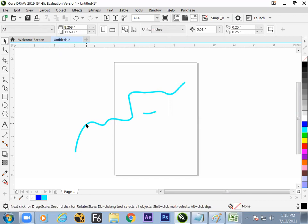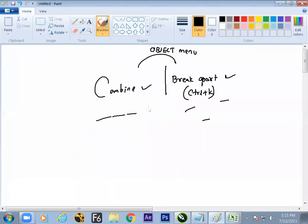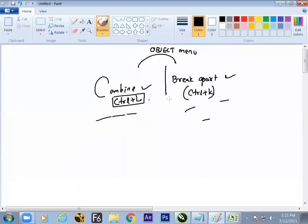So we have understood how to make a line, how to break a line, how to make separate colors in two lines, how to combine lines, and the difference between the two commands Ctrl+K and Ctrl+L — these are two important hotkeys in CorelDraw.